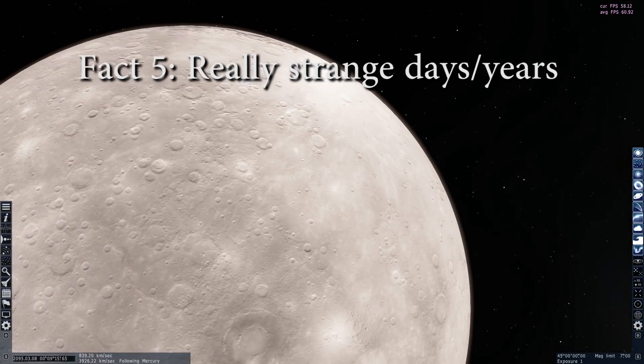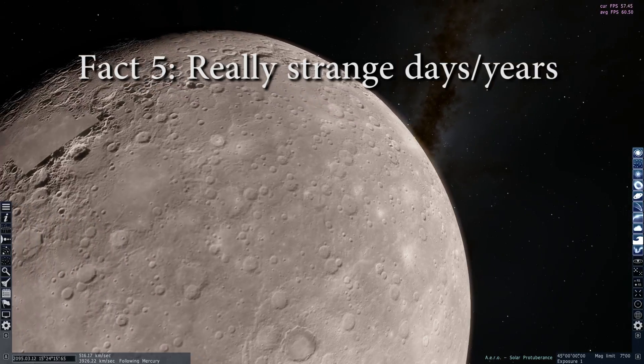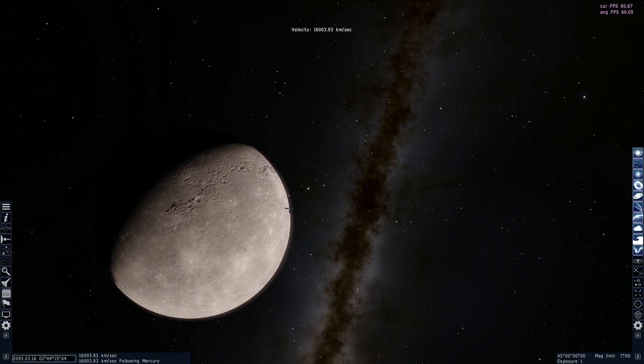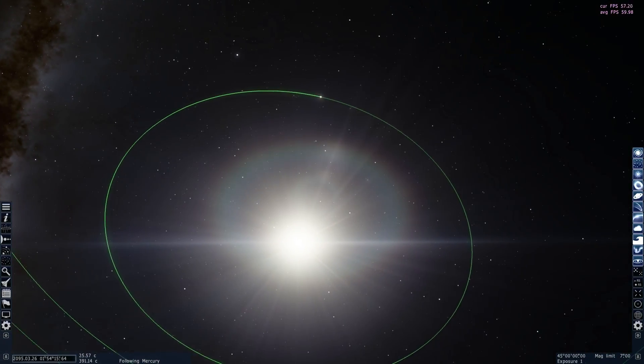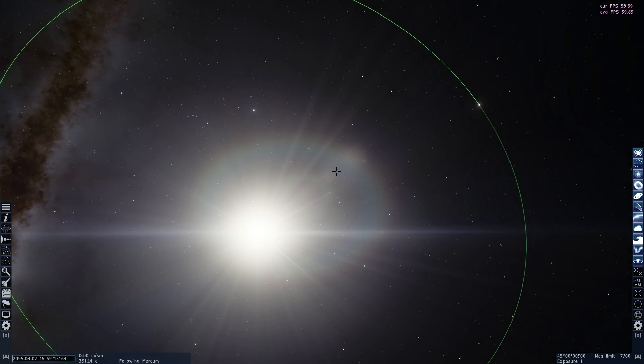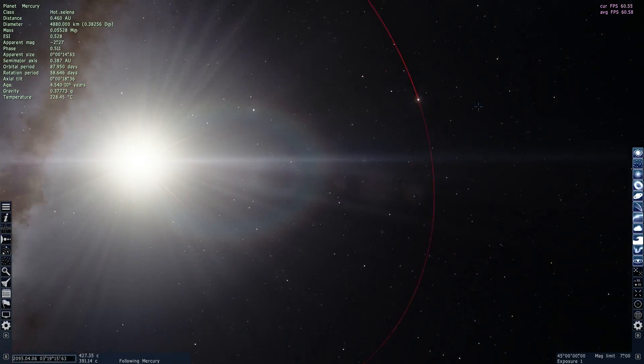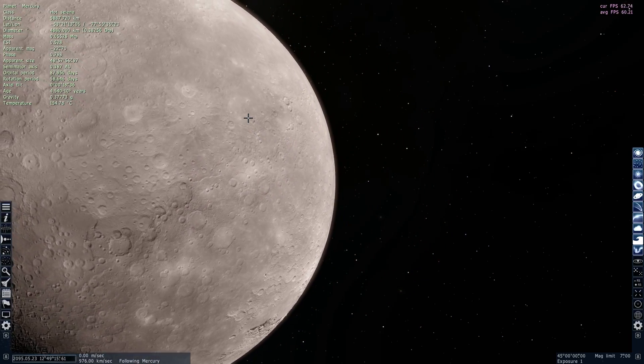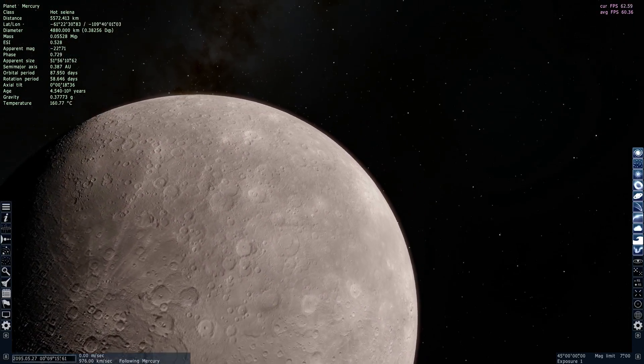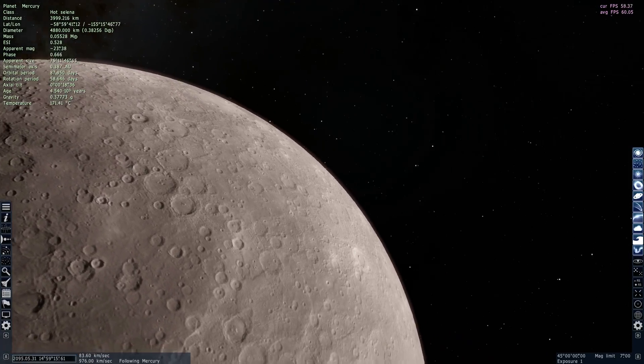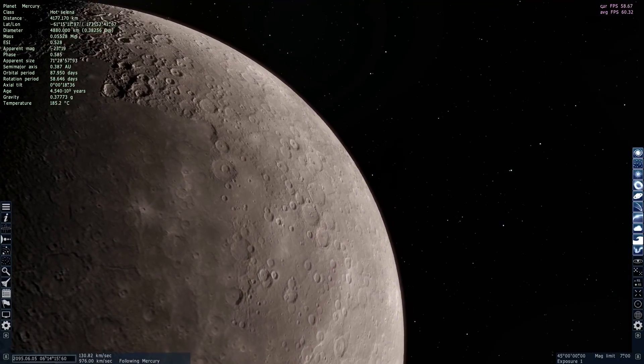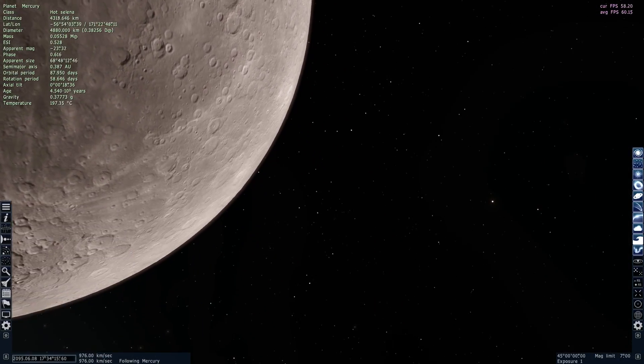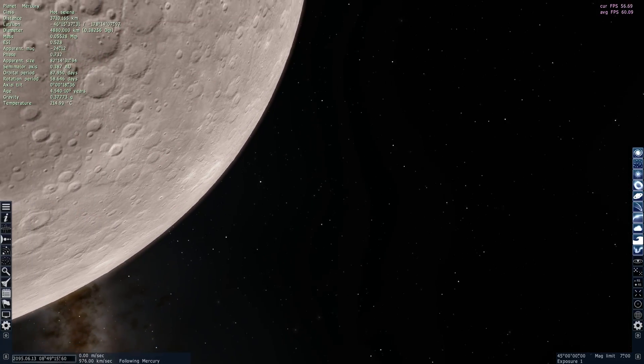And fact number five about this planet is really the way it rotates and the way it orbits around the sun. So because this planet has a very elliptical orbit around the sun and it takes it approximately 88 days to orbit once around the sun. What's interesting about it is that it also takes approximately 58 days to rotate around its axis. Now, that doesn't mean that one day here lasts for 58 days.